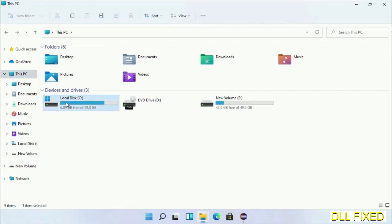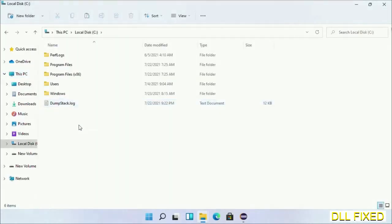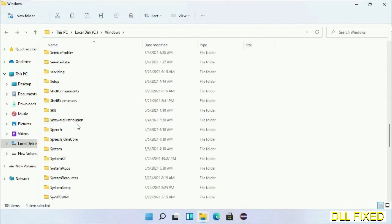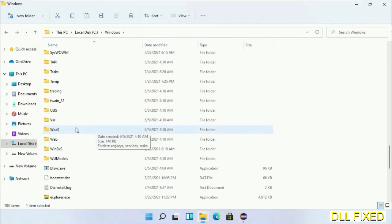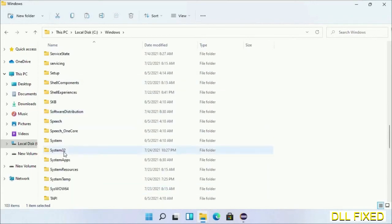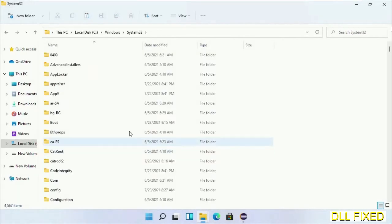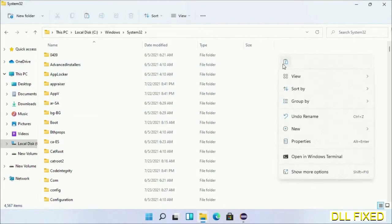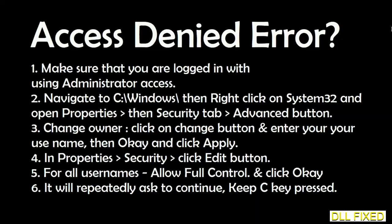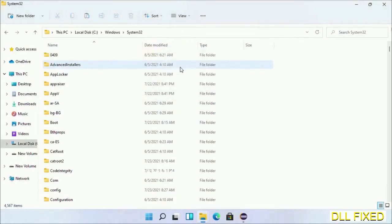Now open C drive and open Windows folder. Scroll down in the directory and open system32 folder. Right-click in the blank space and select paste. Click continue to paste it. If you face access denied issue, you can follow the screen to fix that.